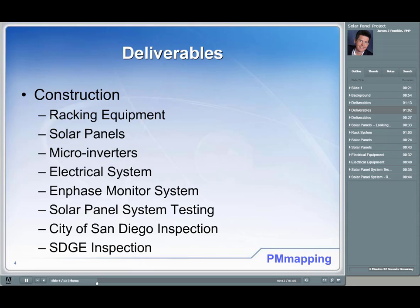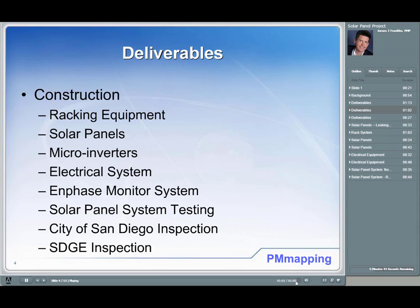The microinverters convert sunshine into AC electricity. The electrical system includes the conduit, wires, and control panel. There was also a monitoring system — we used Enphase microinverters, which had their own monitoring system connected to the inverters, reviewable via a website. There was solar panel system testing, which I incorporated into the construction phase. There was also a city of San Diego inspection — you can't start the system until they approve. And finally, SDG&E had an inspection as well; before we could start operating, they had to inspect and approve the system.